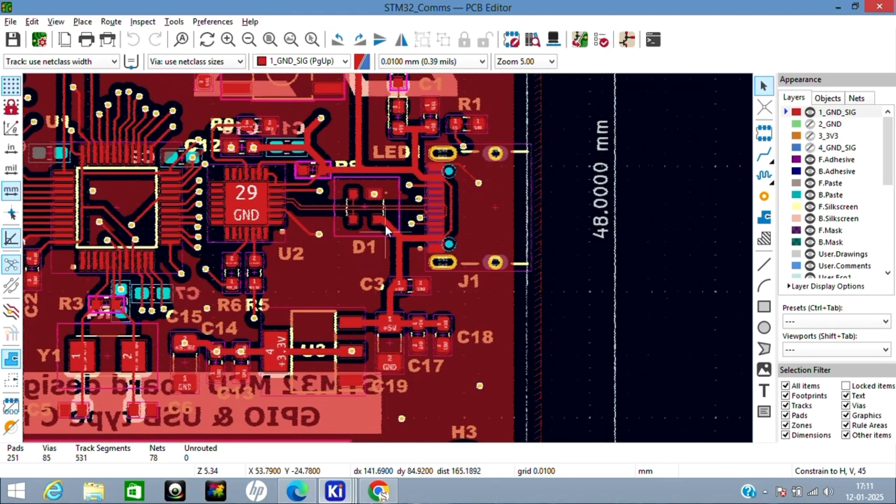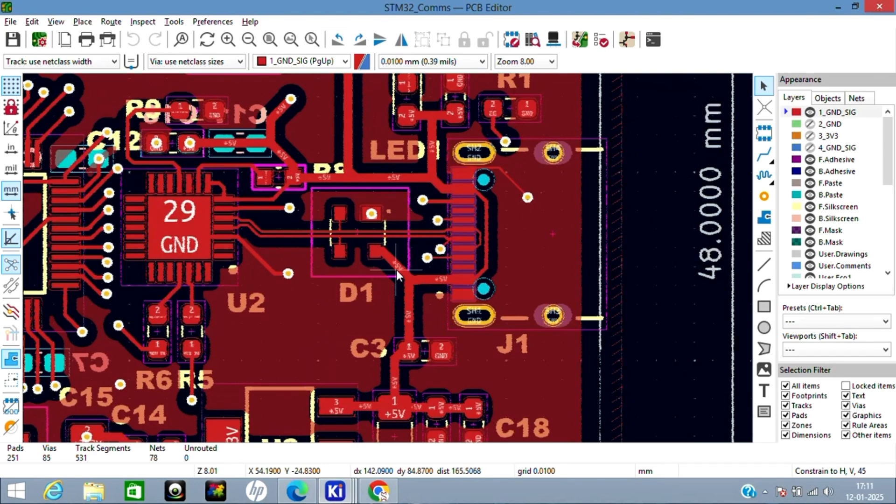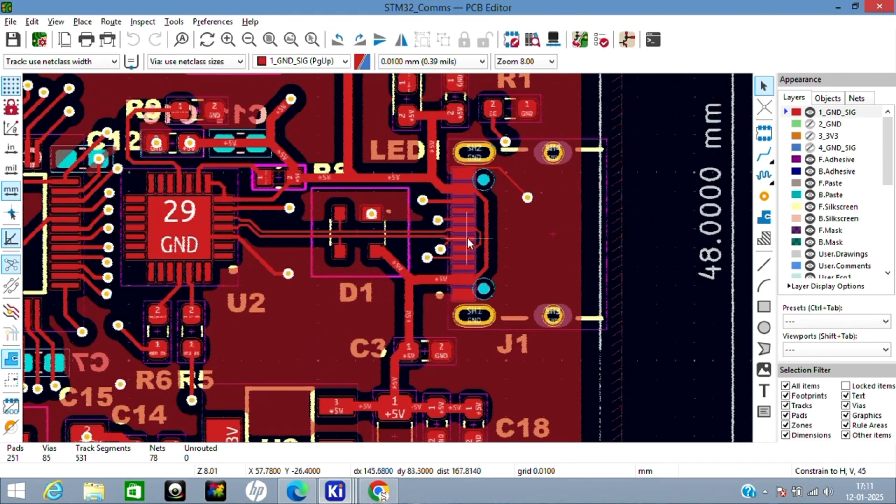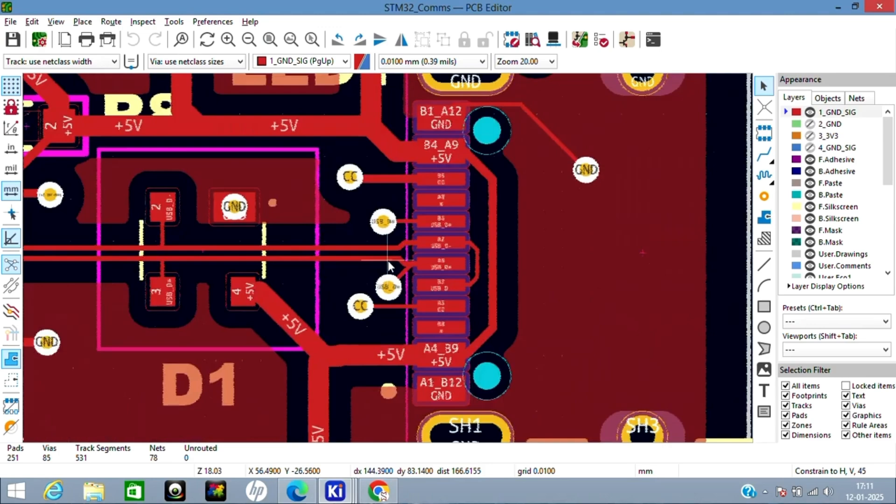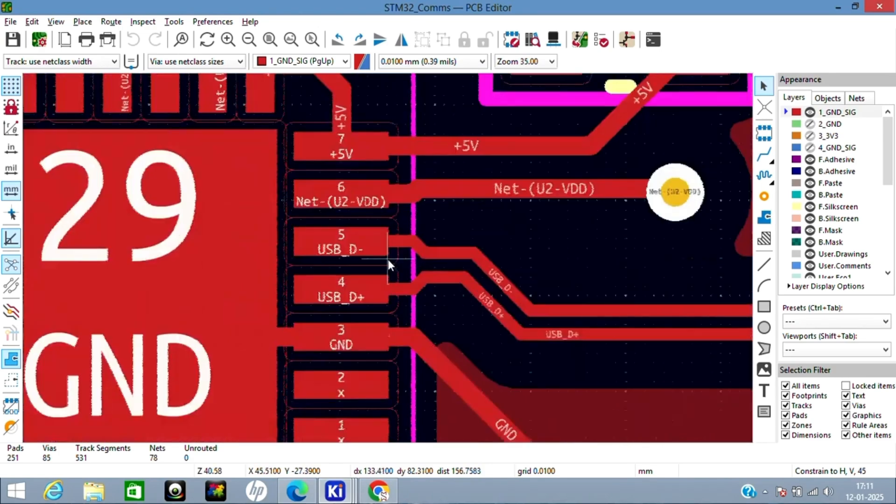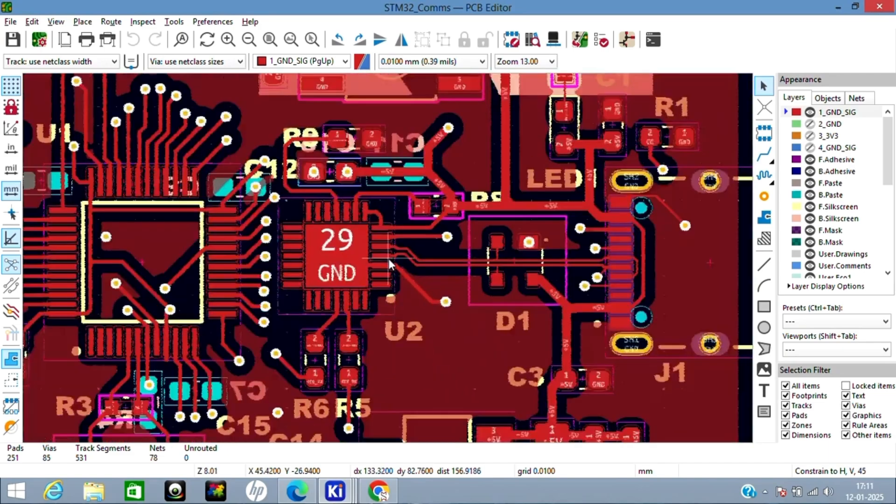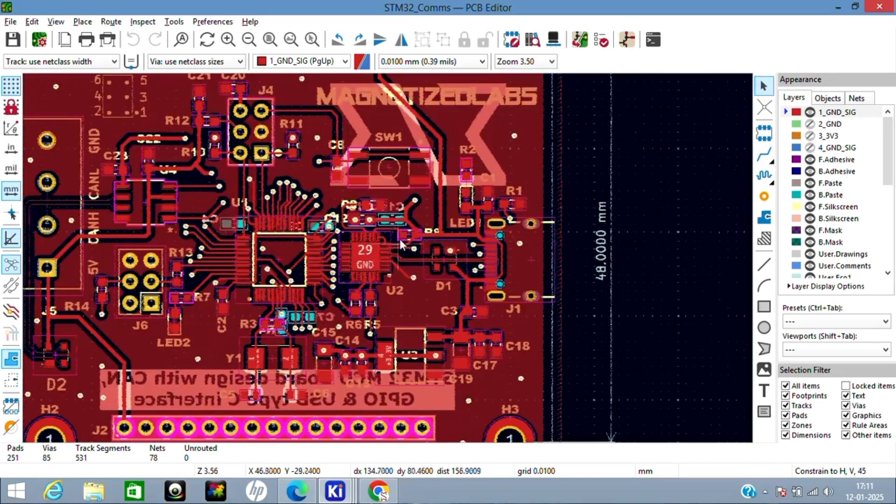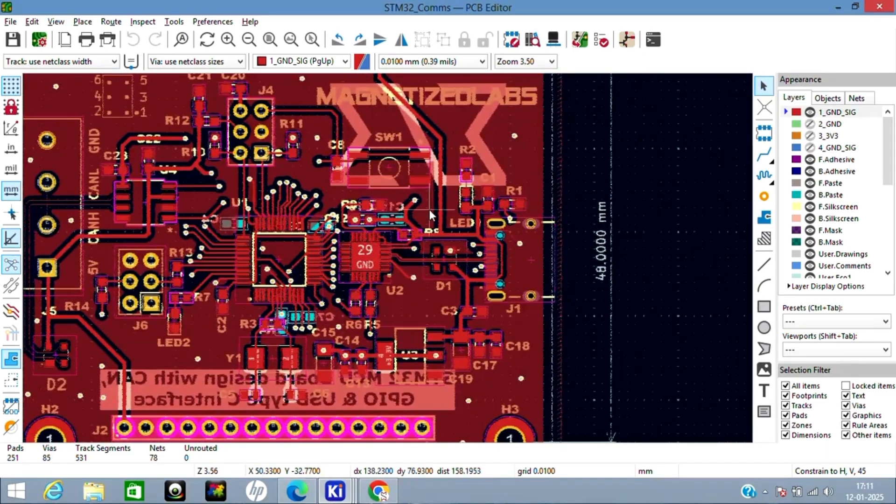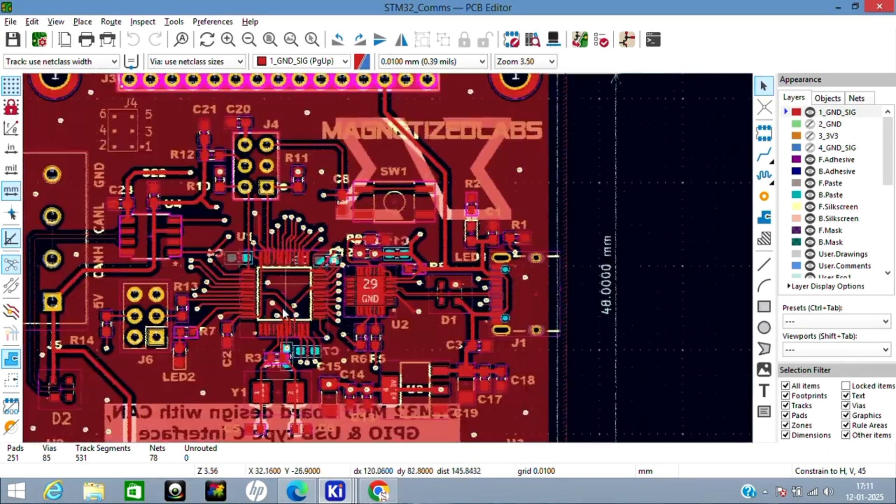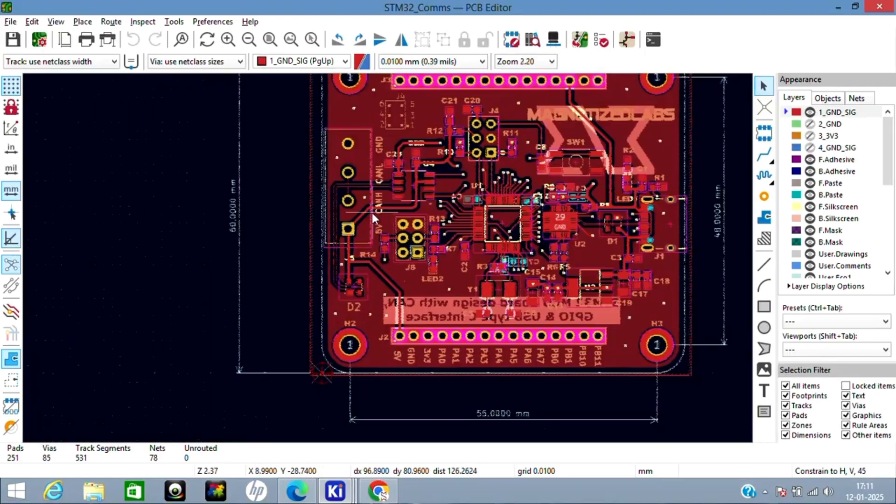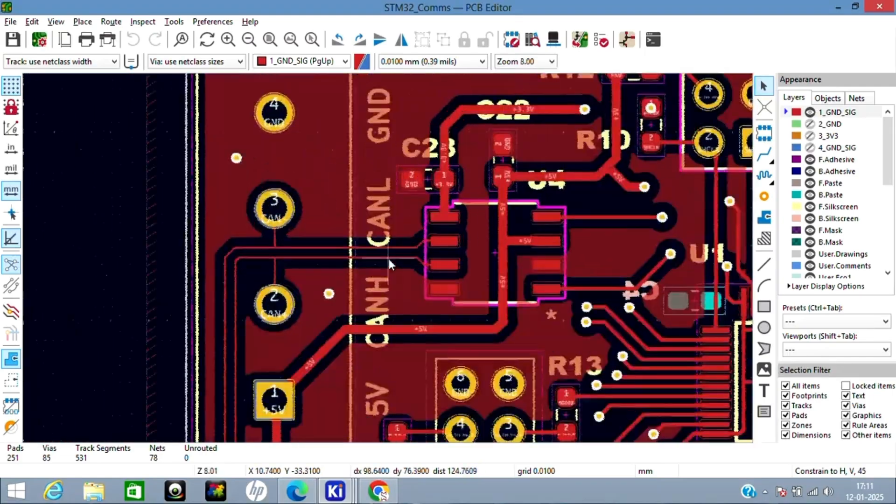Then I've added impedance-matched traces for USB here. You can see USB+ and USB-. Then this is the MCU section.